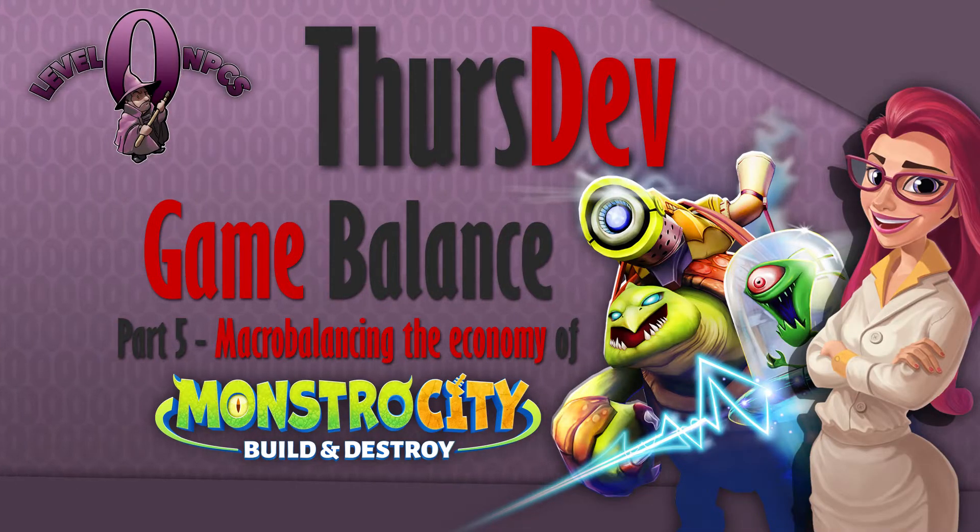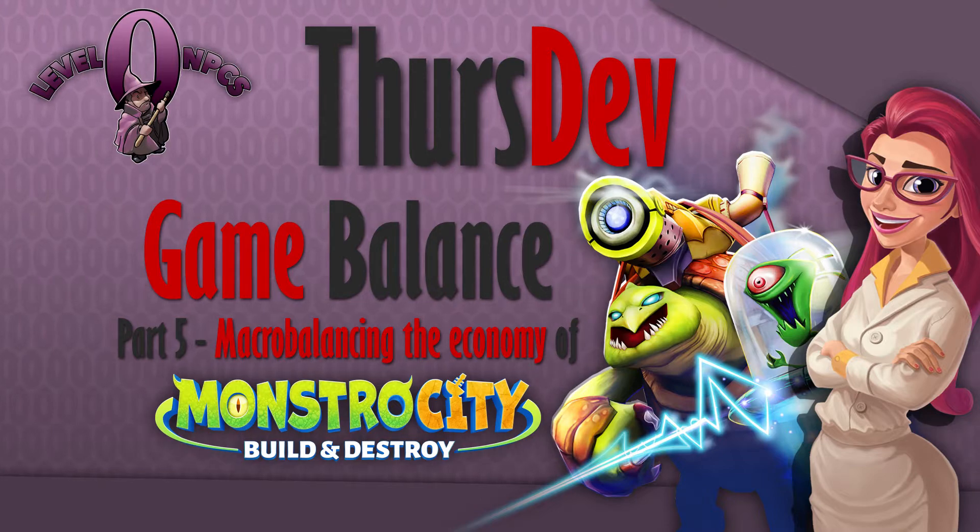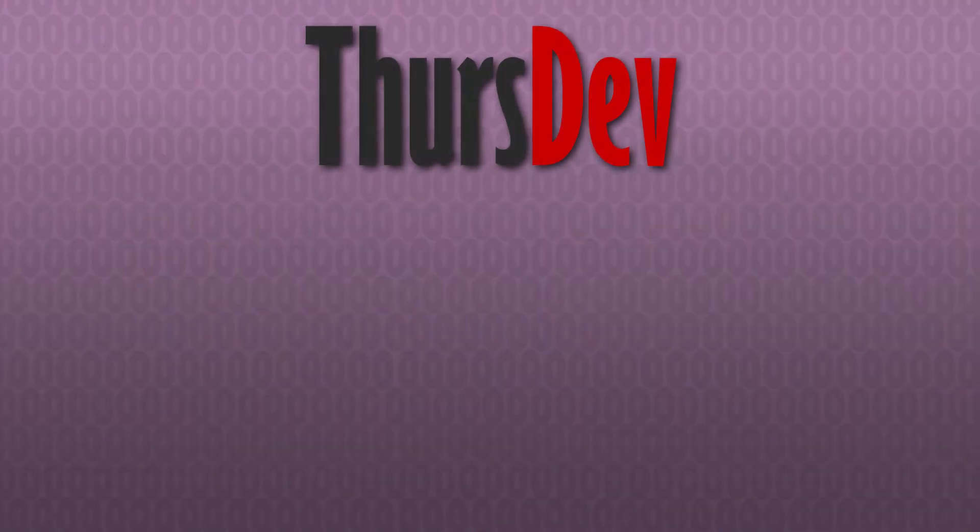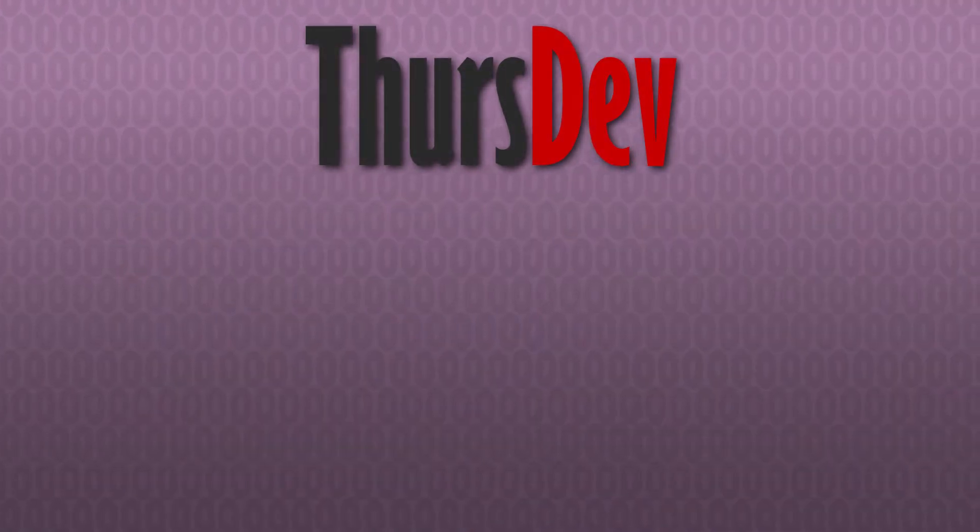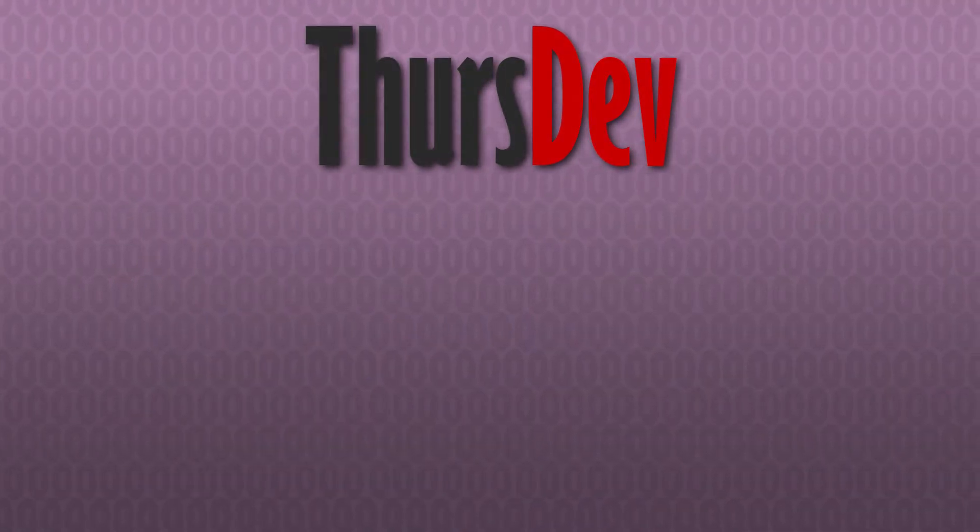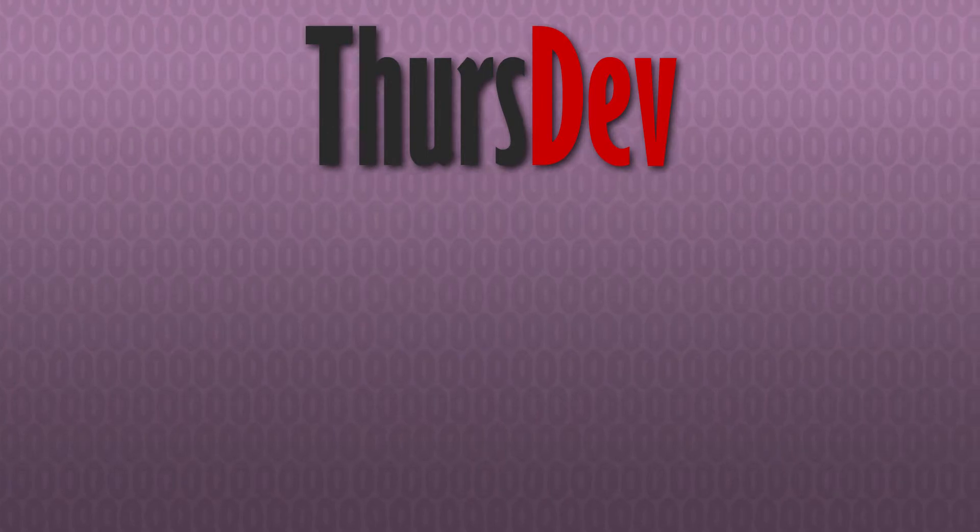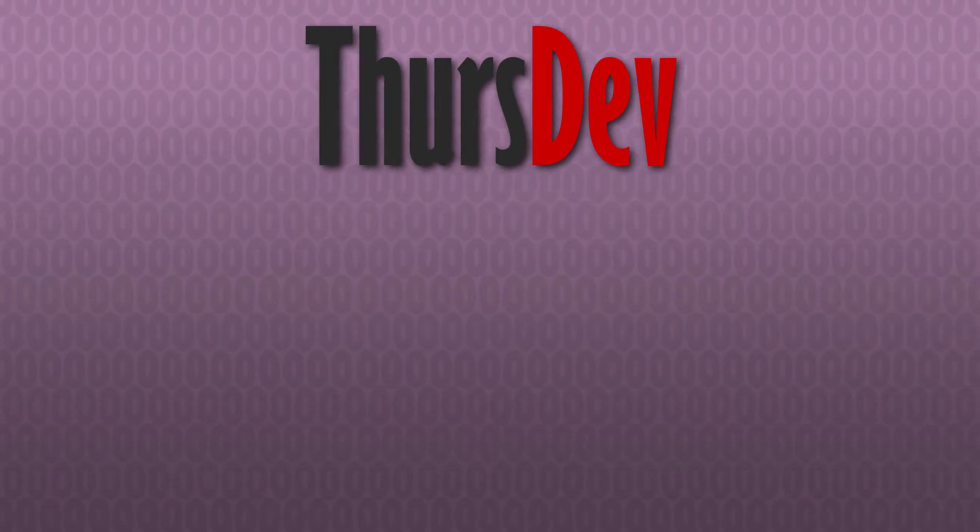Hello everyone and welcome back to ThursDev. I'm your host Luke and this week we're continuing in our balancing series with a deeper dive into macro balancing with another practical example.